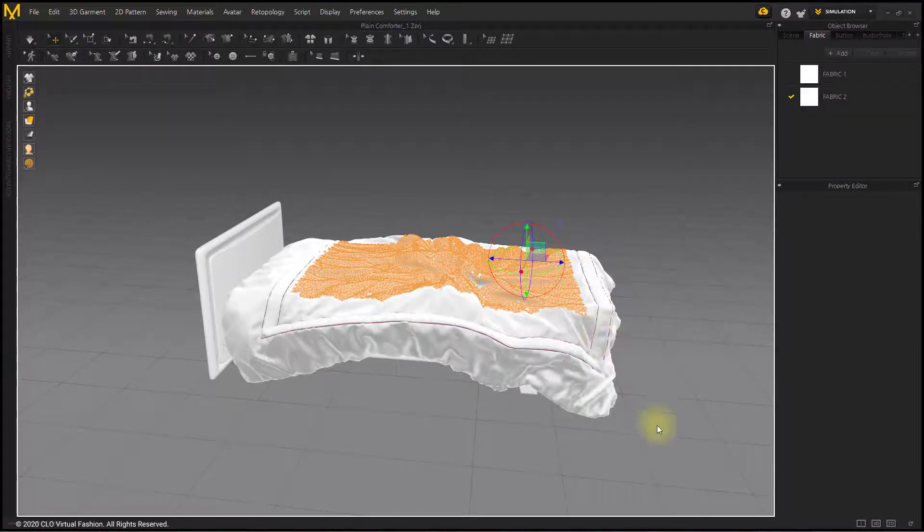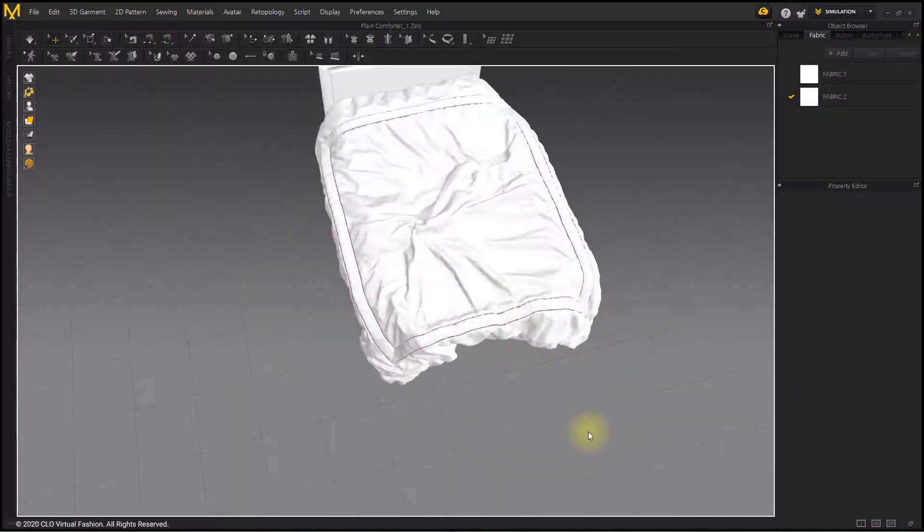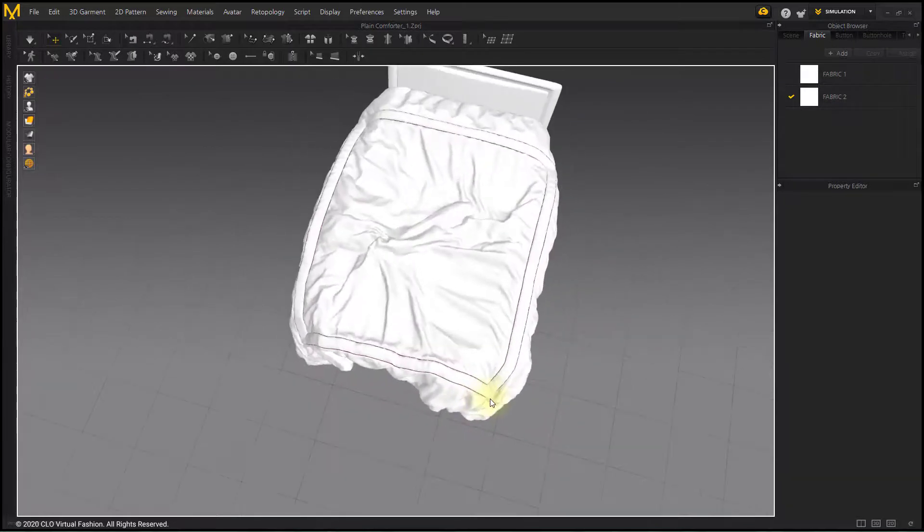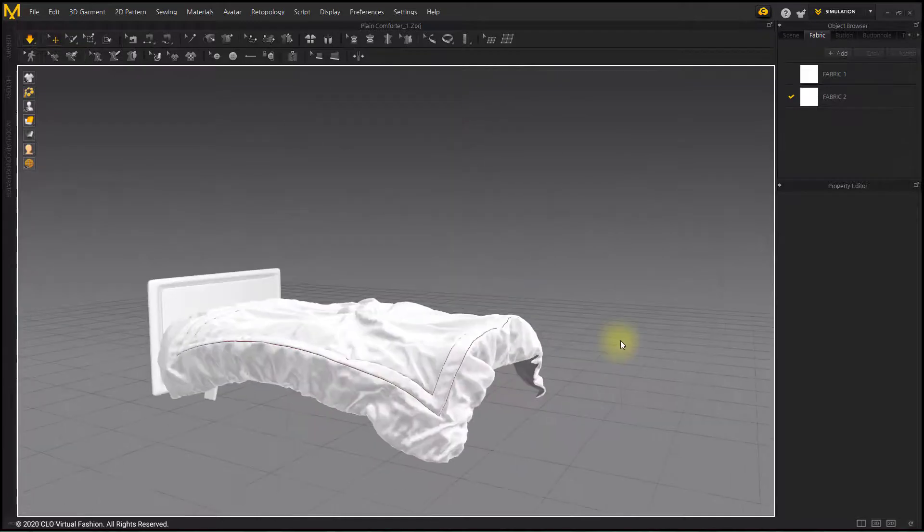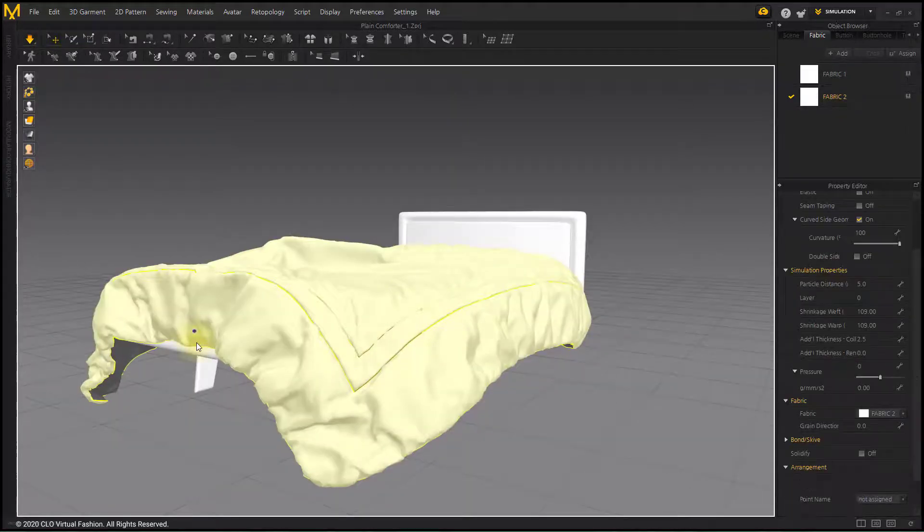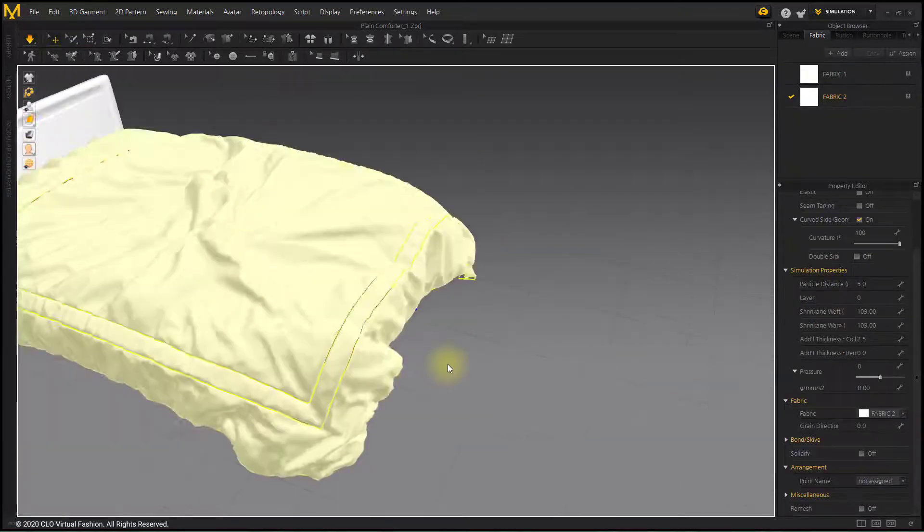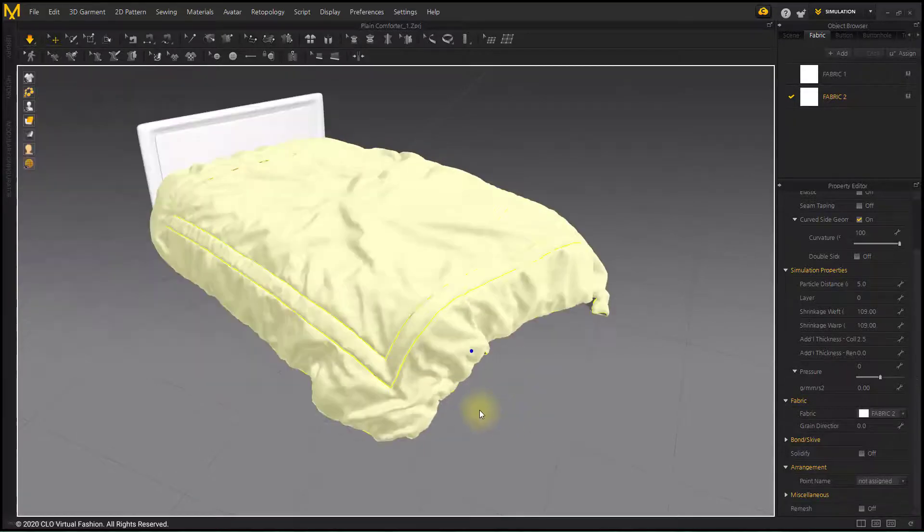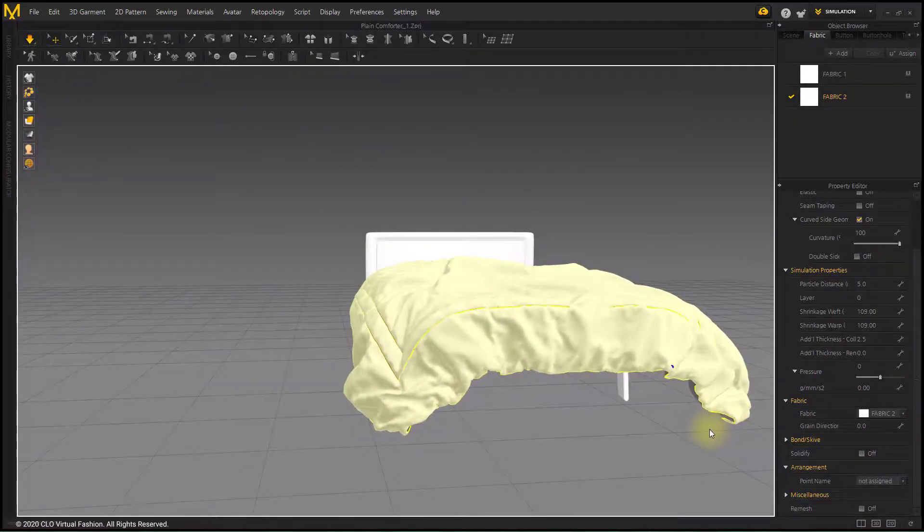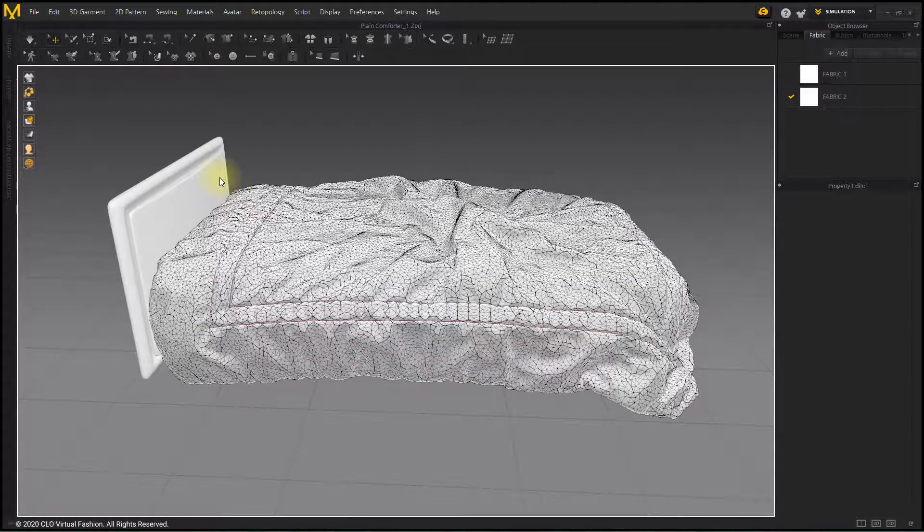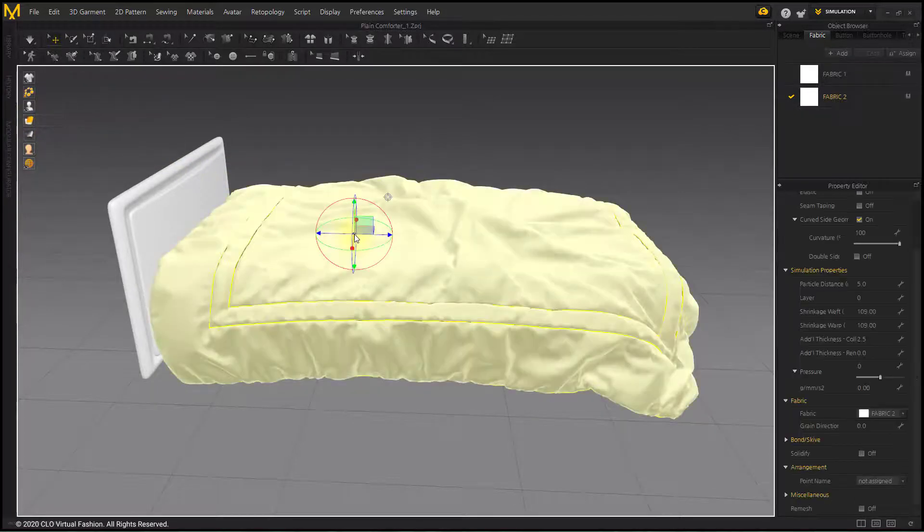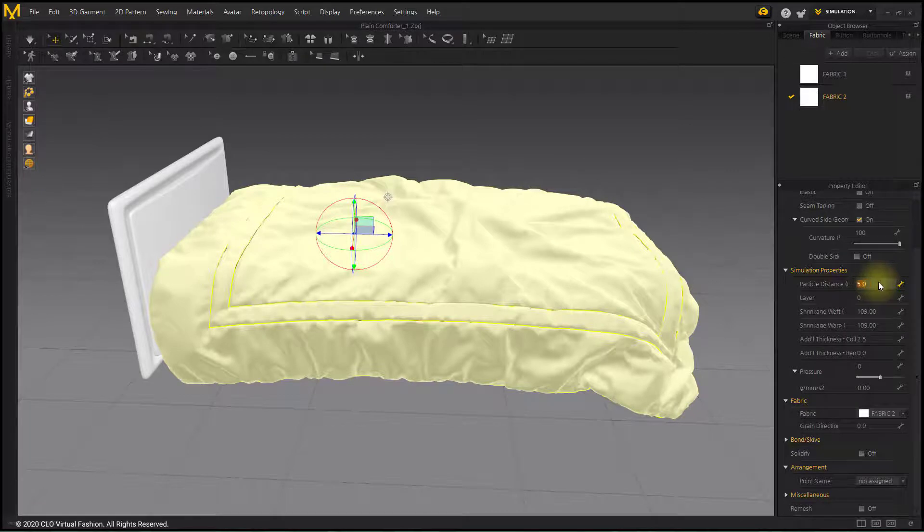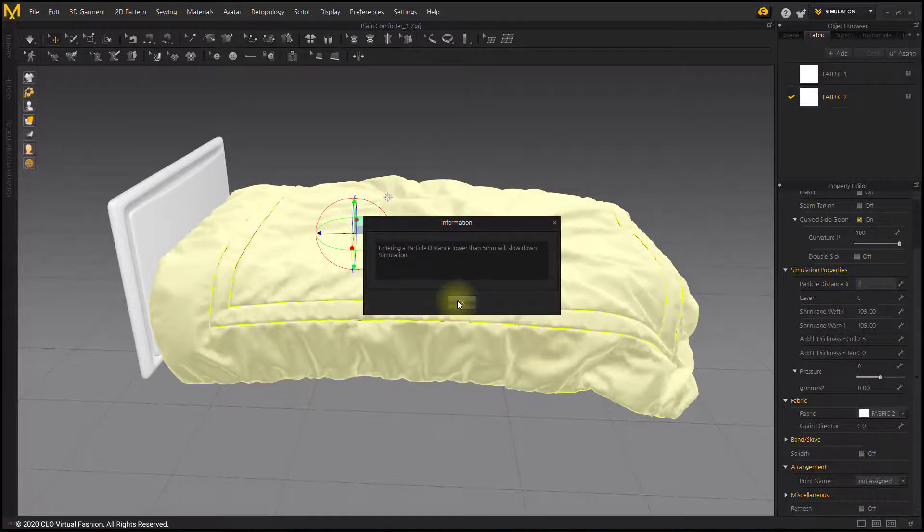Simulate after deleting the pin. Wrinkles seem to be rather large, so let's check the mesh. The particle distance is 5, but because of the increased shrinkage, the mesh is rather large for the desired wrinkles. Simulate after reducing the particle distance to 3.